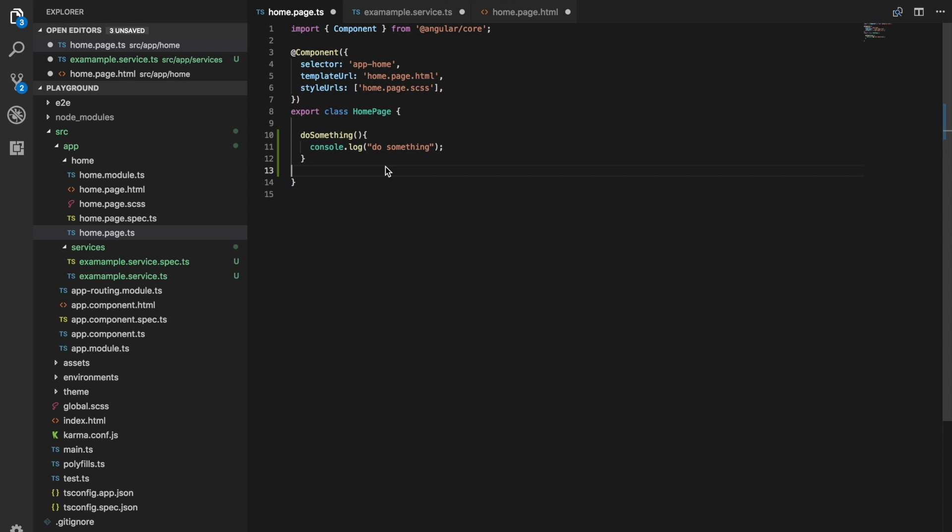If you start getting a page with say 200 lines of code, you should try to simplify that and move things out into services.